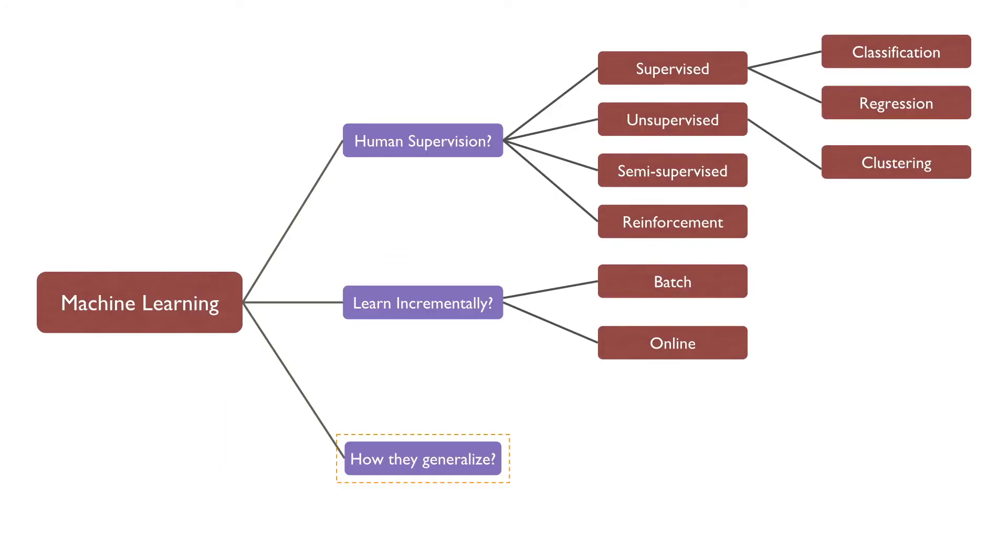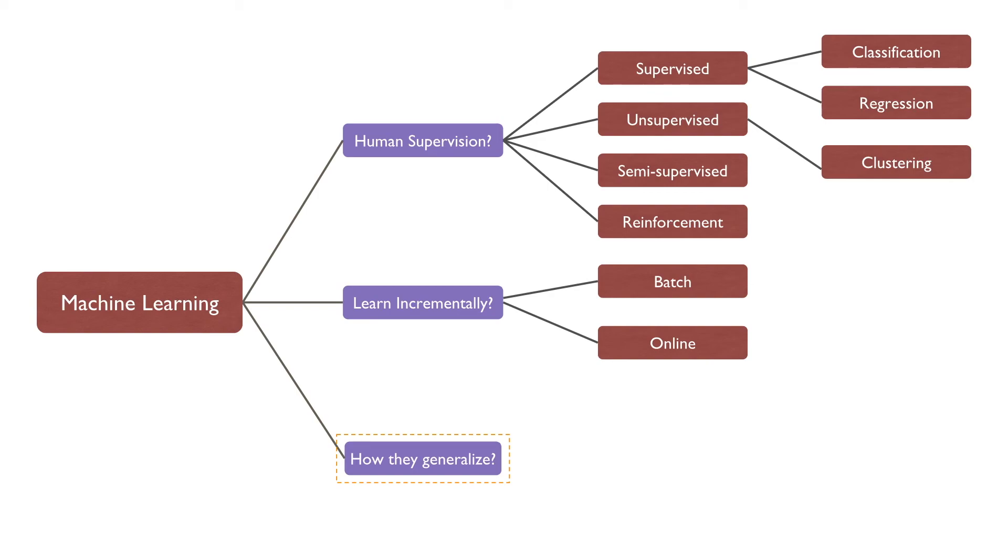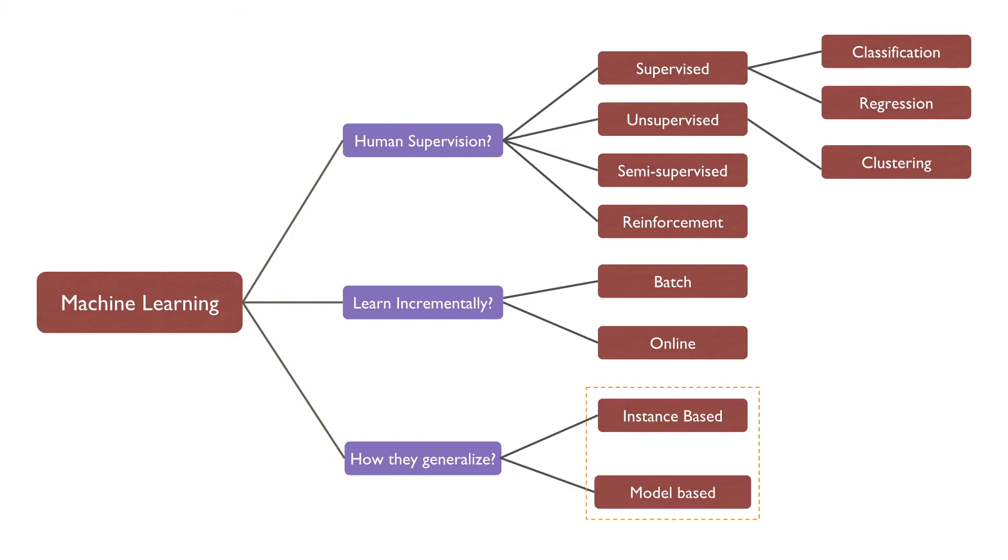One more way to categorize machine learning systems is by how well they generalize. Most machine learning tasks are about making predictions. The machine learning system should be able to make good predictions for examples it has never seen before. The true goal of machine learning is to perform well on the unknown or new instances. There are two main approaches to generalization: instance-based learning and model-based learning.